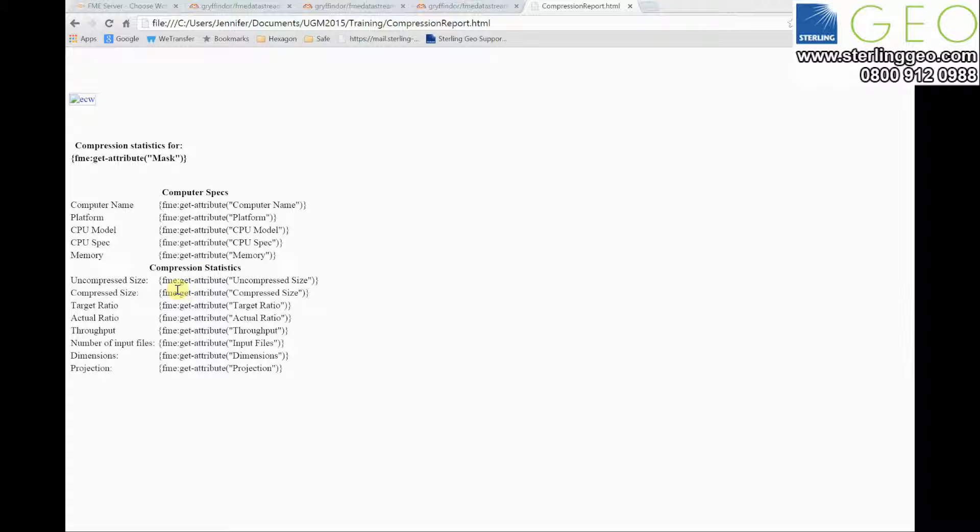You can see a lot of FME attributes here and values in quotes. The string in quotes represents an attribute that will be passed in my workspace. FME will replace that string with a meaningful value from the attribute.